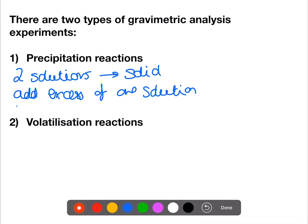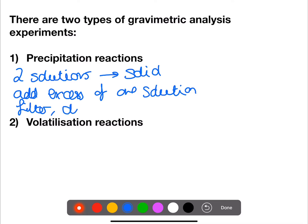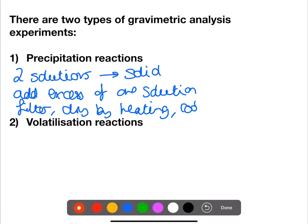This allows you to check that the reaction has gone to completion. At this point you would then filter your solid, dry by heating, cool in a desiccator and weigh.